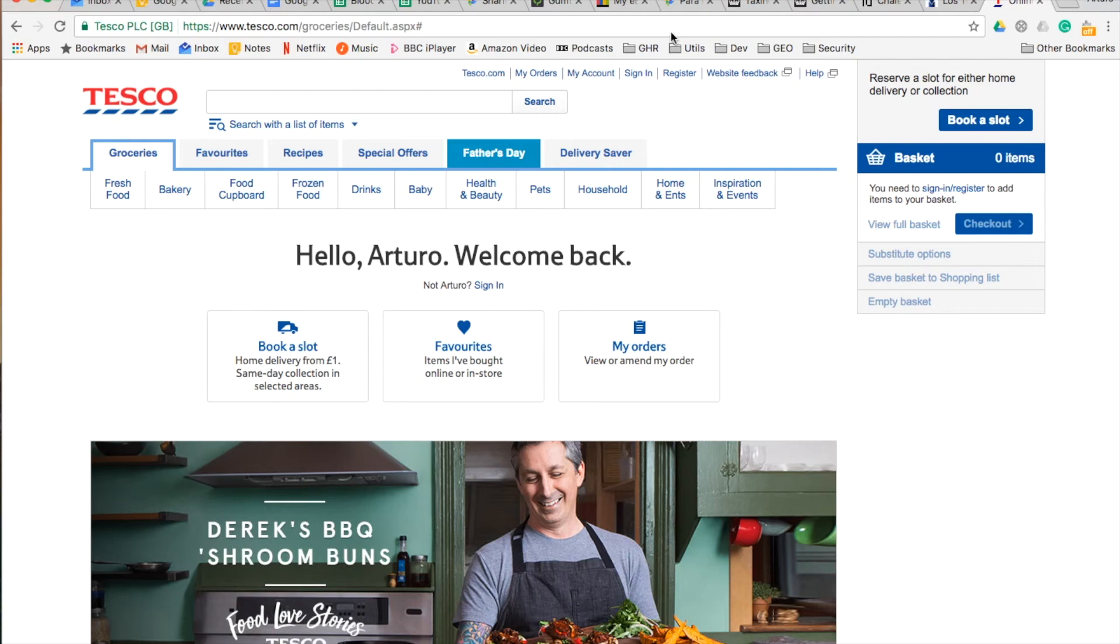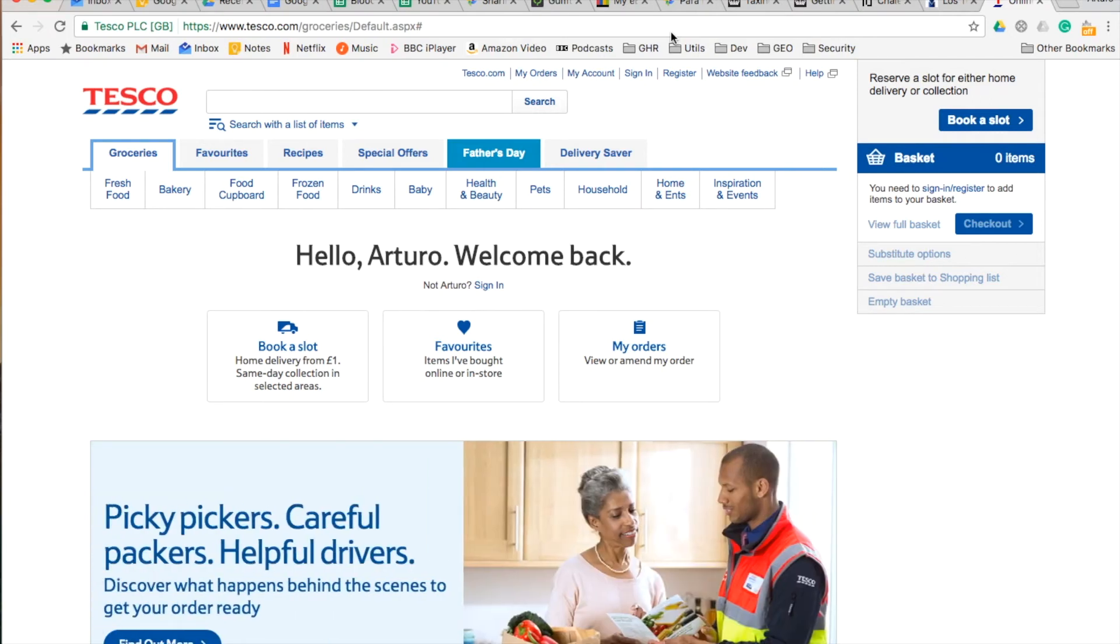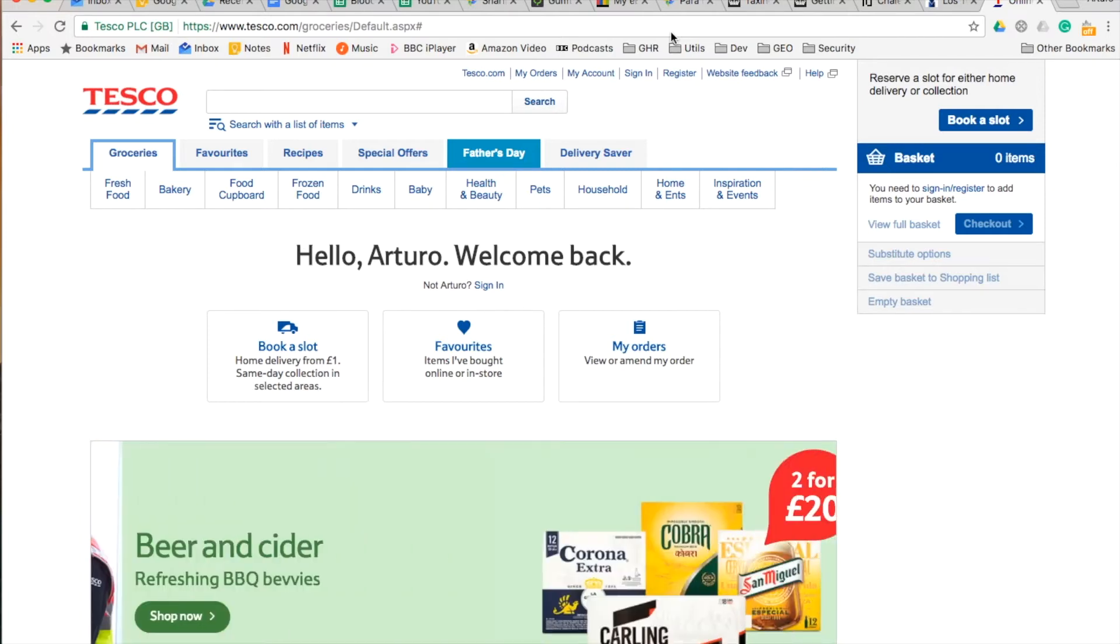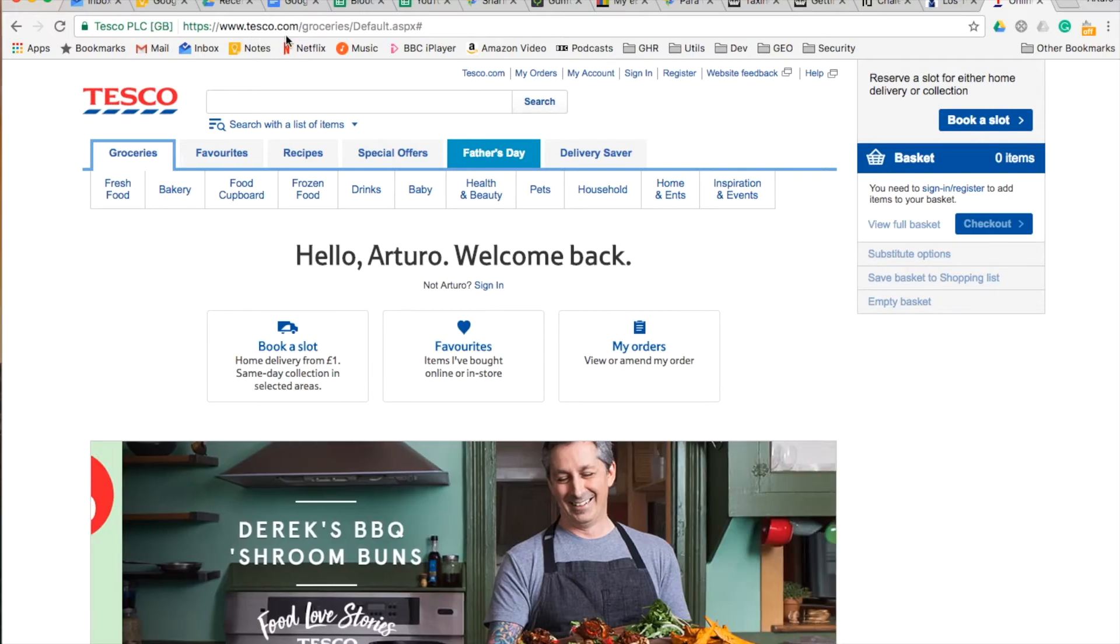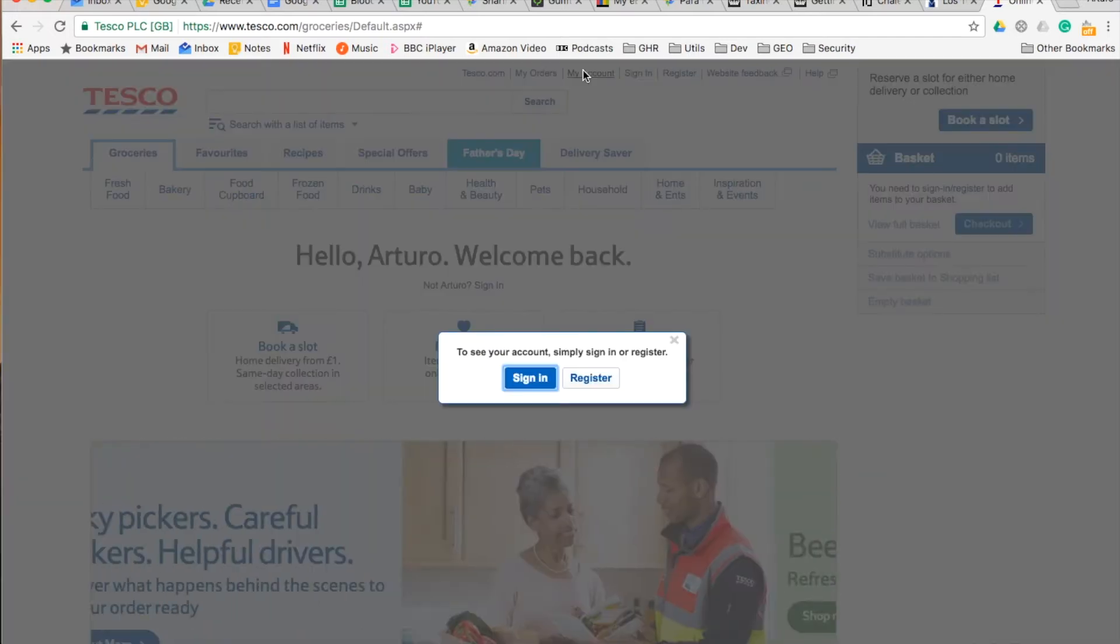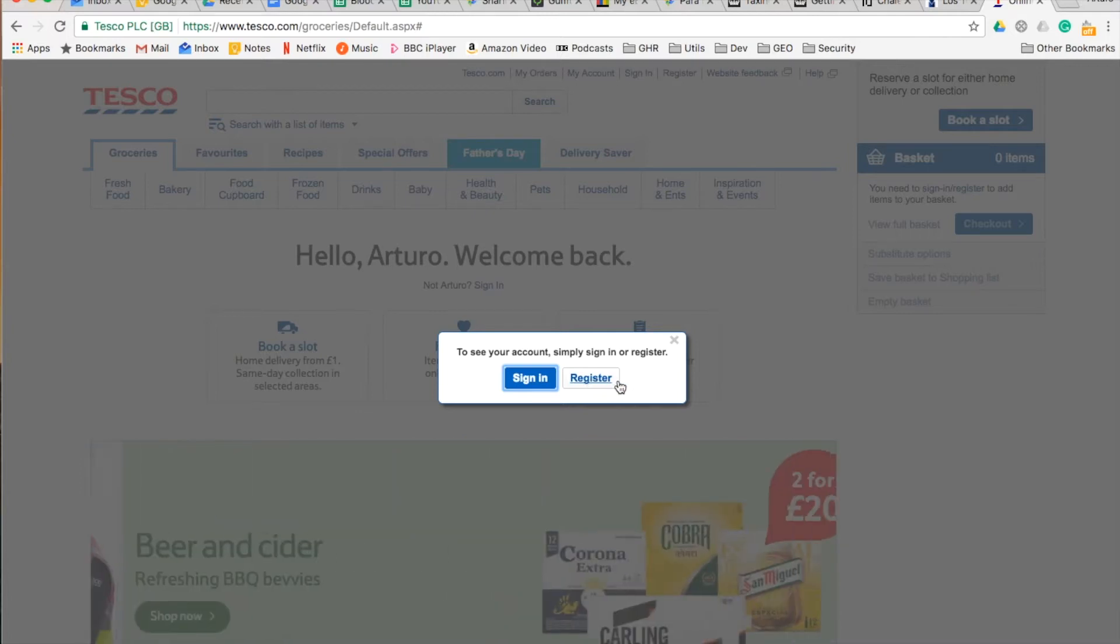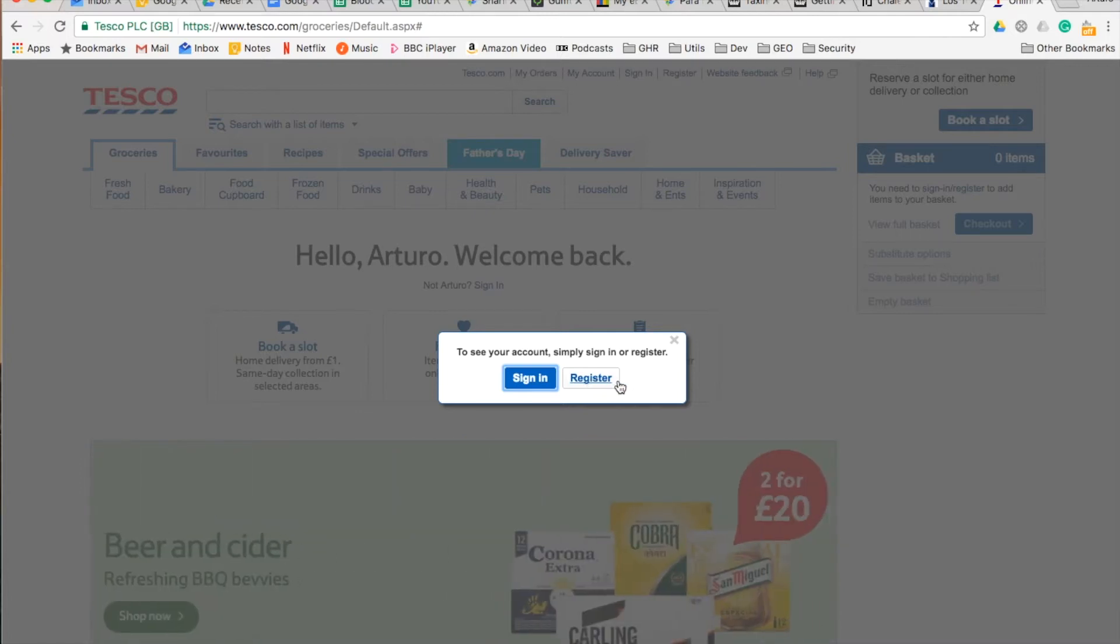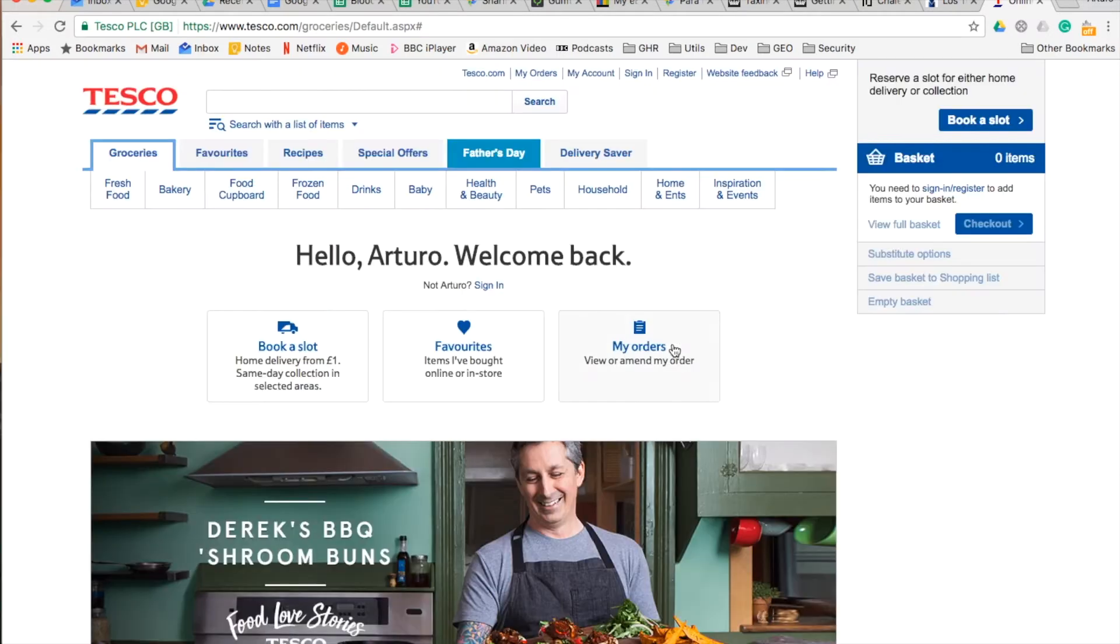If you want to link your Tesco account to your Google Home, first you will need a Tesco account. Come to www.tesco.com and create your account. You can register and it will ask you for your address and basic information. Once that is created,